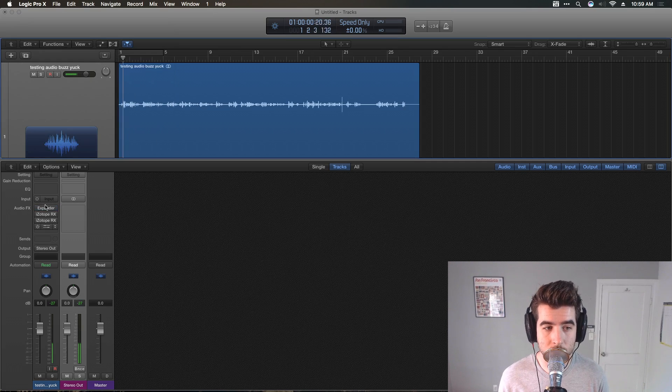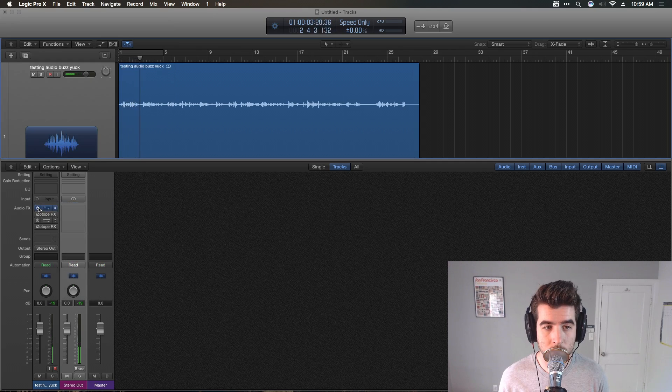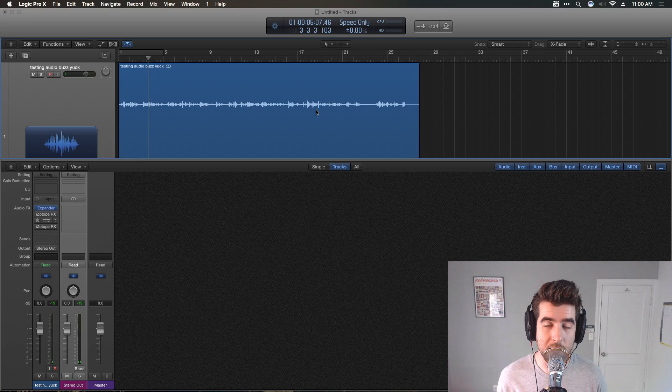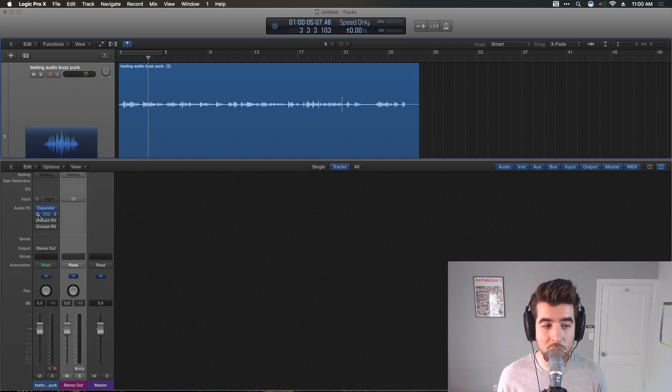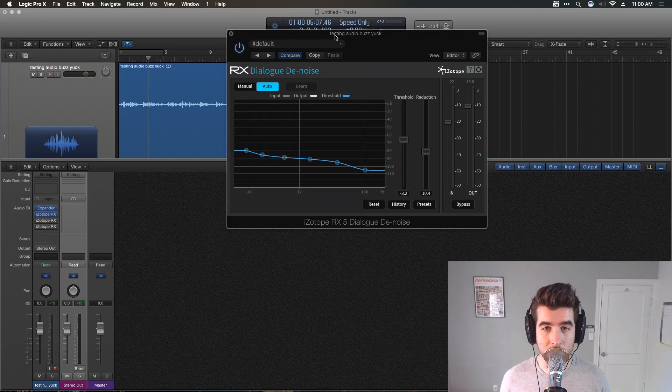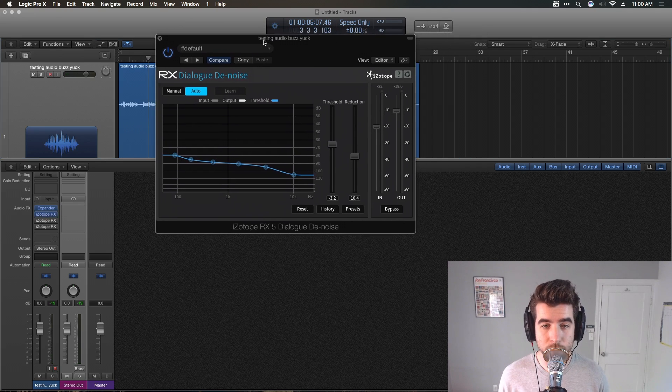So that does this: [plays audio sample] Makes the whole track a little bit quieter, but also pulls some of that line noise out.